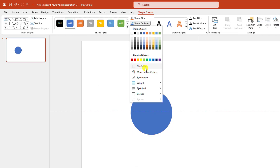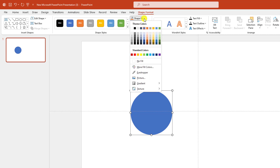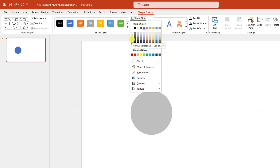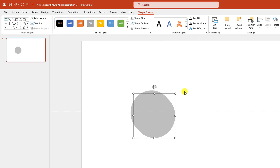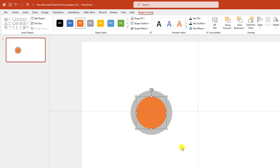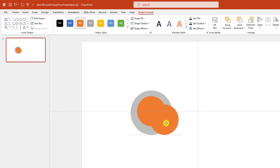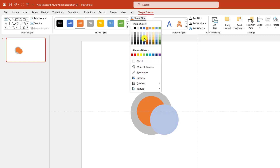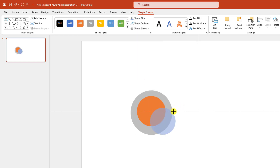Go to Shape Outline, make it no outline. Go to Shape Fill, change this fill color. Again press Ctrl+D to make it duplicate, change the fill color, hold down the Shift key and make it smaller and place it here. Again press Ctrl+D to make it duplicate, change the fill color, hold down the Shift key and make it more smaller like this.